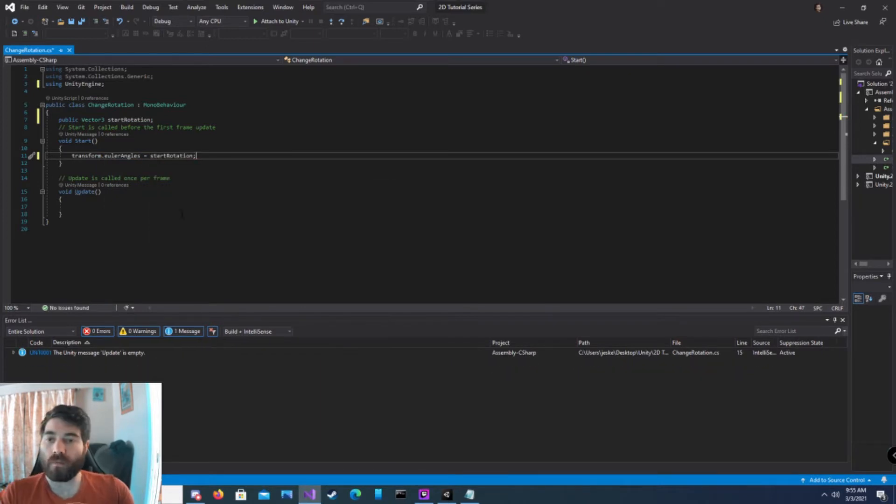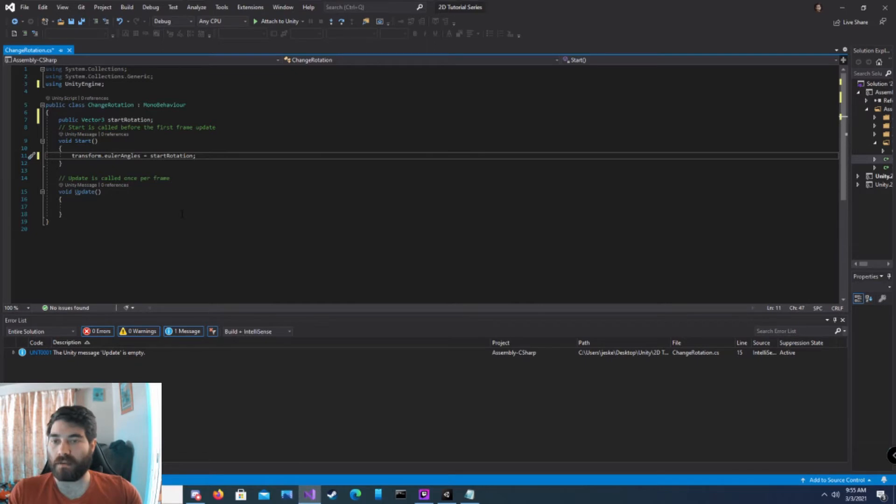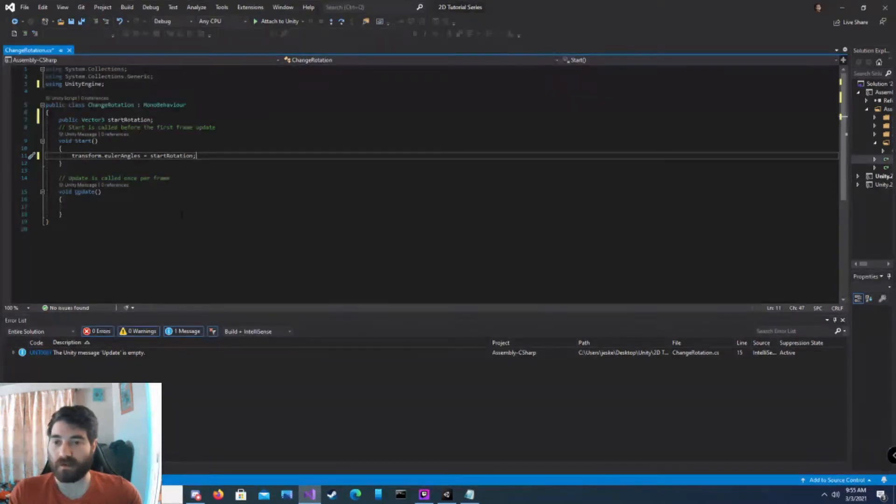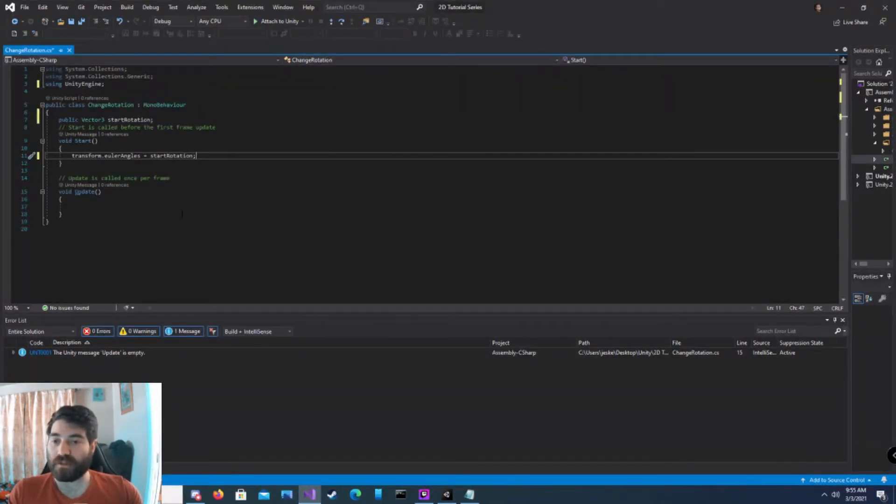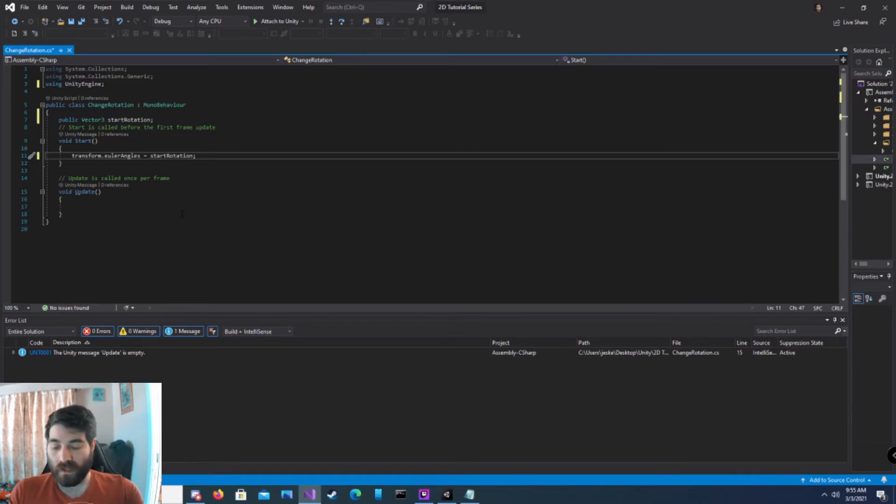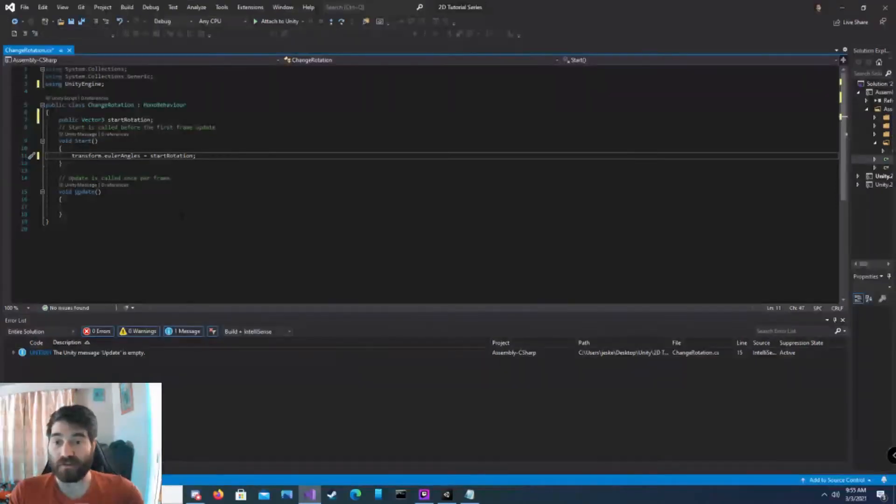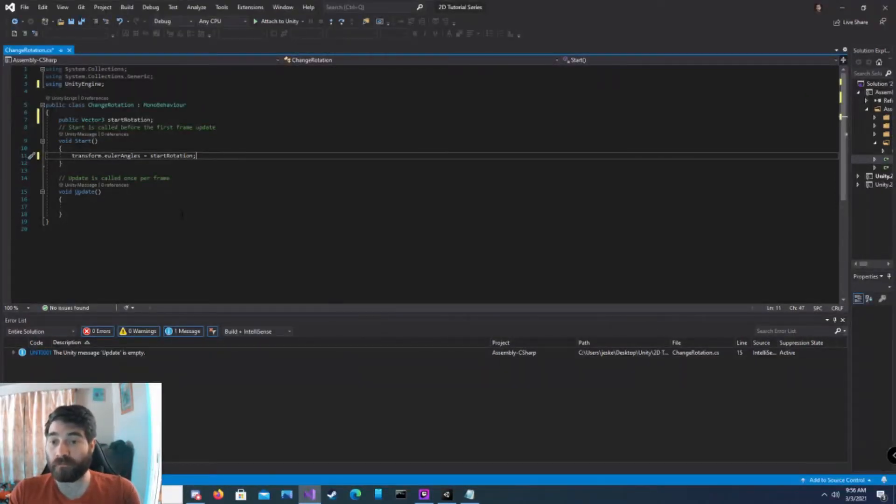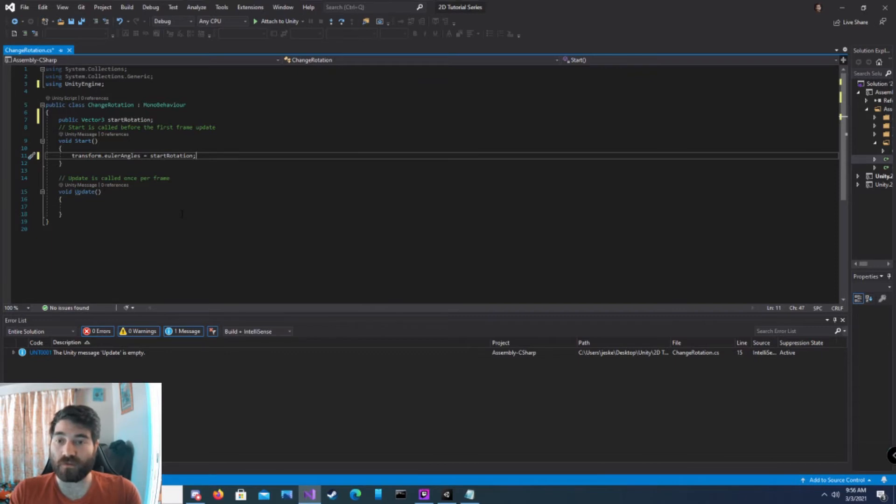What we're doing here is we're publicly creating a vector3, that way we can change it in the inspector. When we start the game, our game object's Euler angles, which is the representation of the rotation in world space, is our X, our Y, and our Z rotation. And we're physically setting those to our start rotation at start.